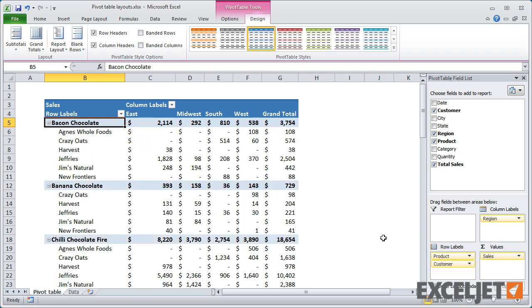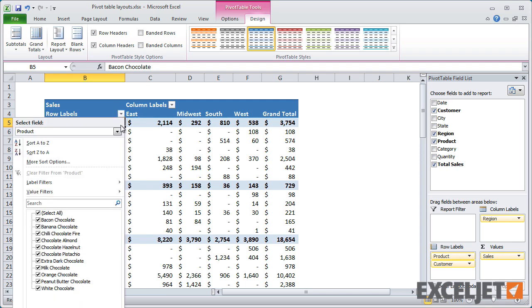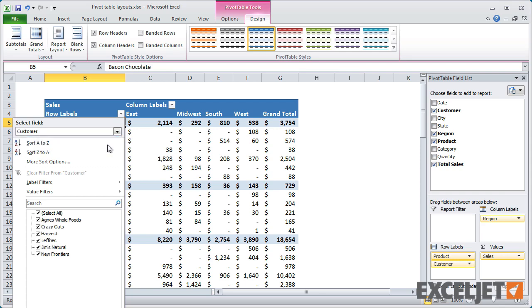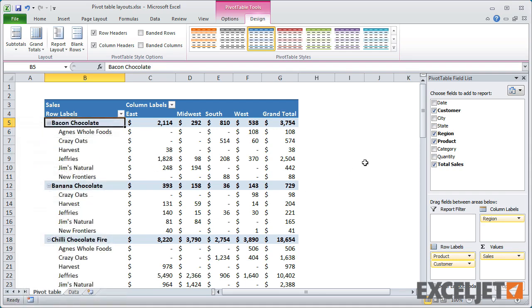When fields are grouped like this in the compact layout, note that you can only filter on one field at a time. One more thing to note about the compact layout is that the field headings are pretty much useless, so you may want to hide these.